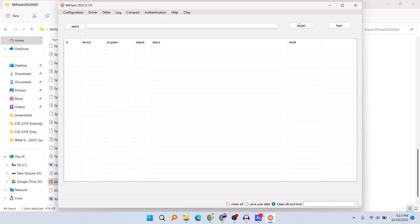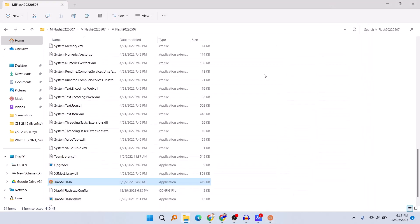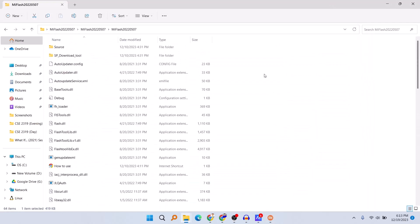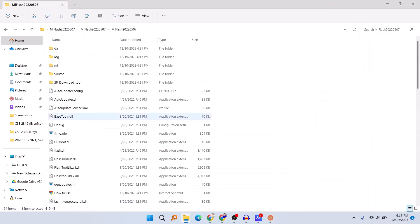The problem occurred because Mi Flash was trying to find the log folder but couldn't find it. If you have another folder that your Mi Flash cannot find, you can also do the same process to solve this problem. So that's it, this was a quick tutorial.